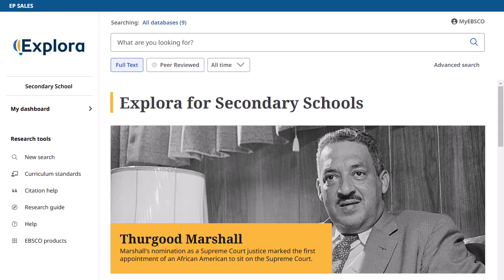All EBSCO's school and public library reference databases can be accessed through Explora, and each offers a unique topic browsing experience to align with the content you're searching.